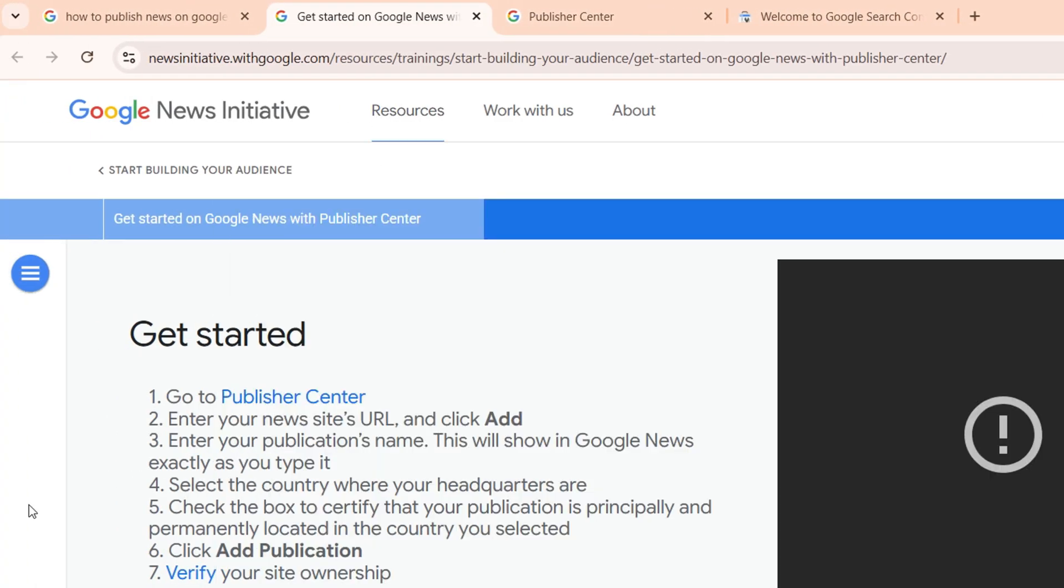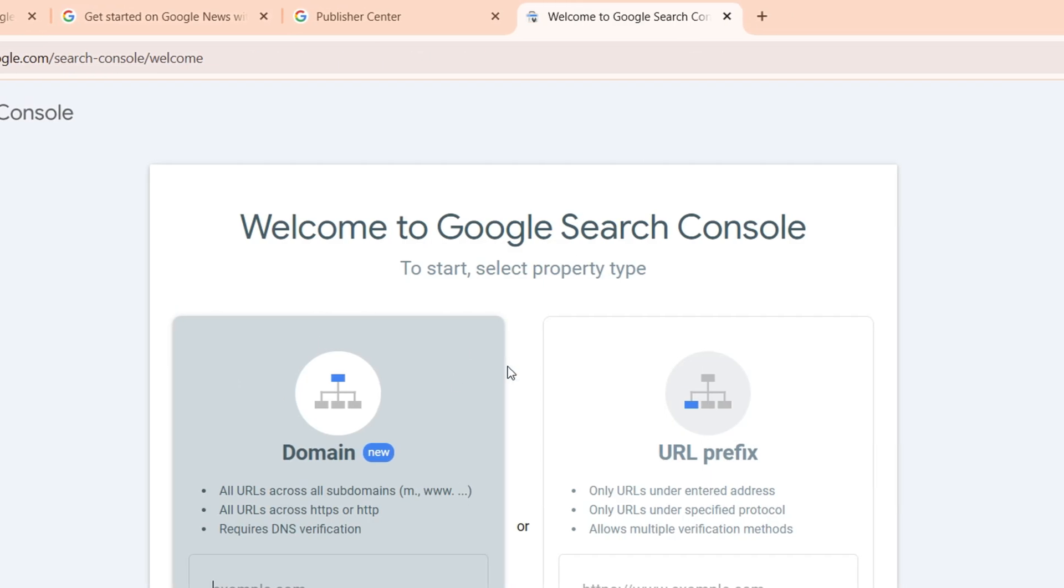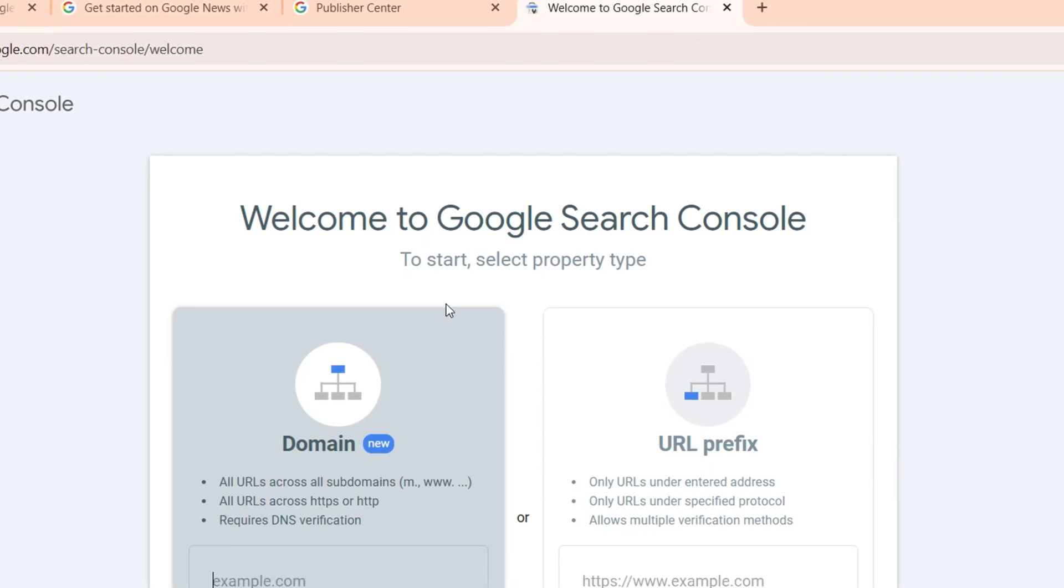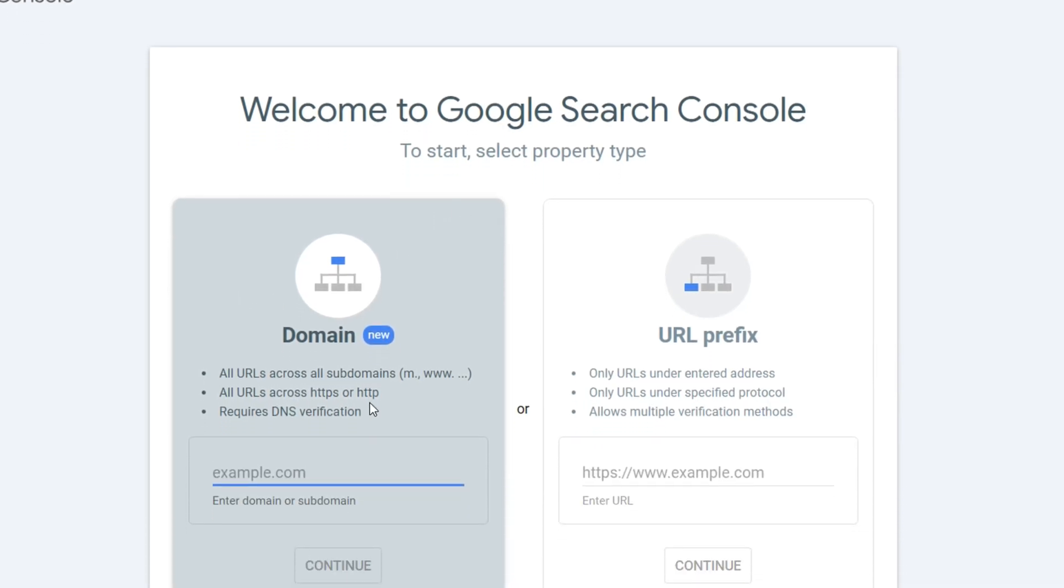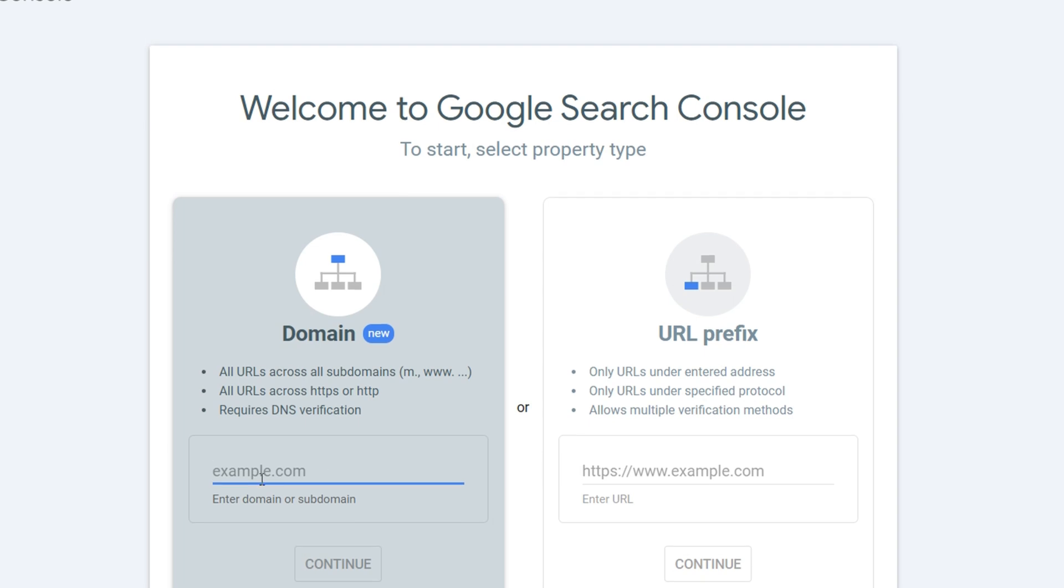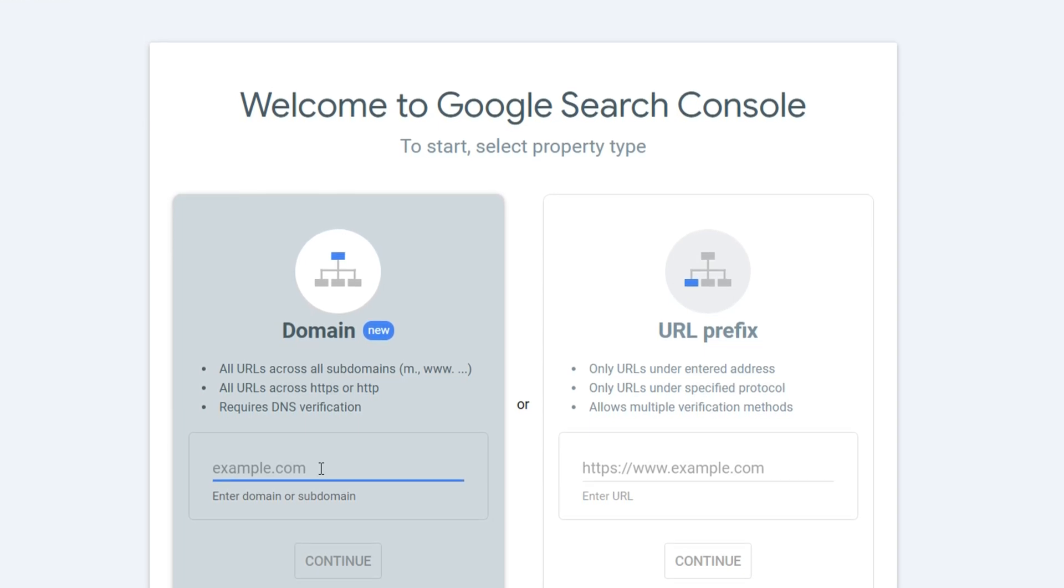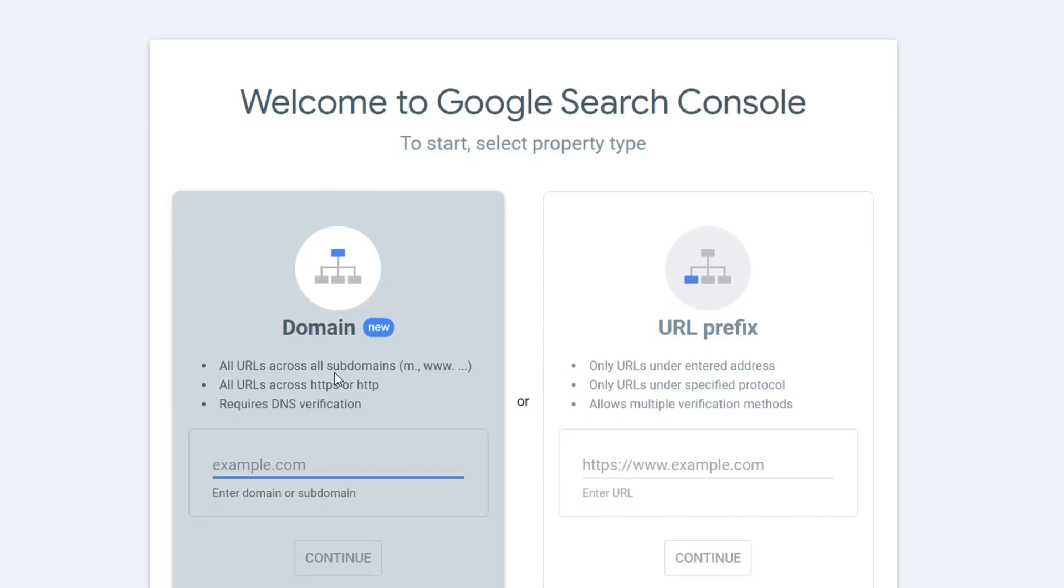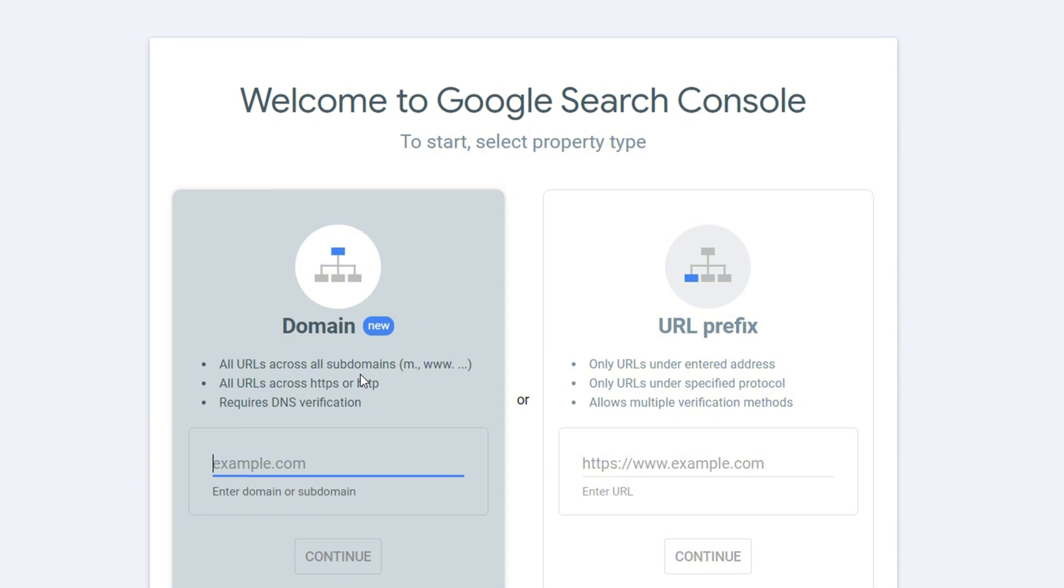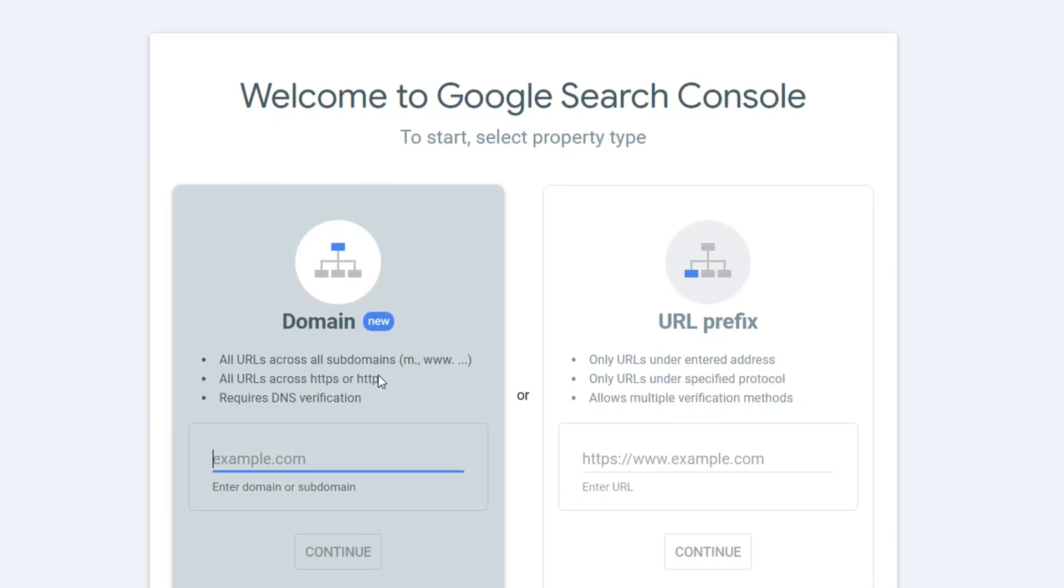As you can see here, it says Verify. Once you click on Verify, it will take you over to this page where you basically need to verify your domain. You can see it says all URLs across the subdomains of the specific domain that you will enter.